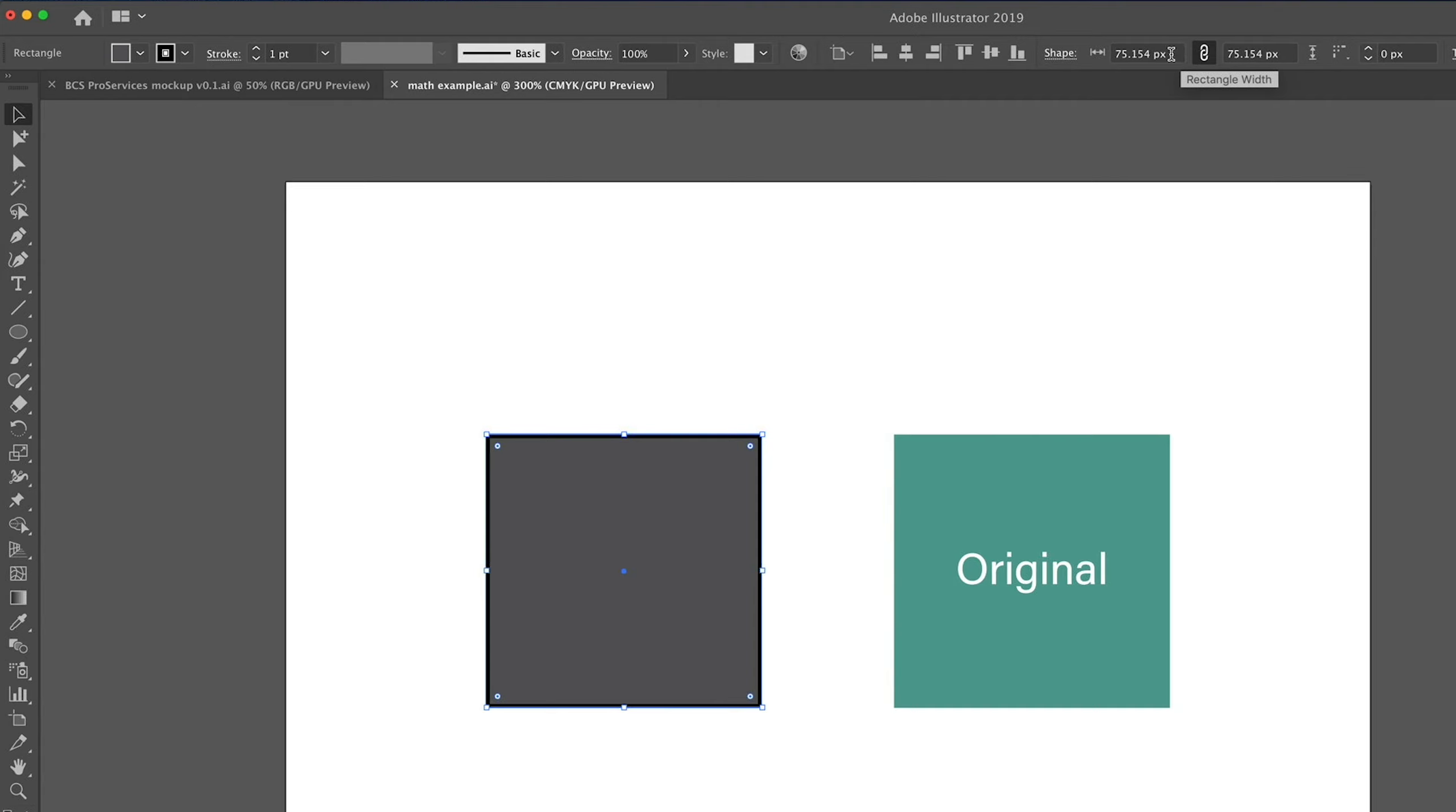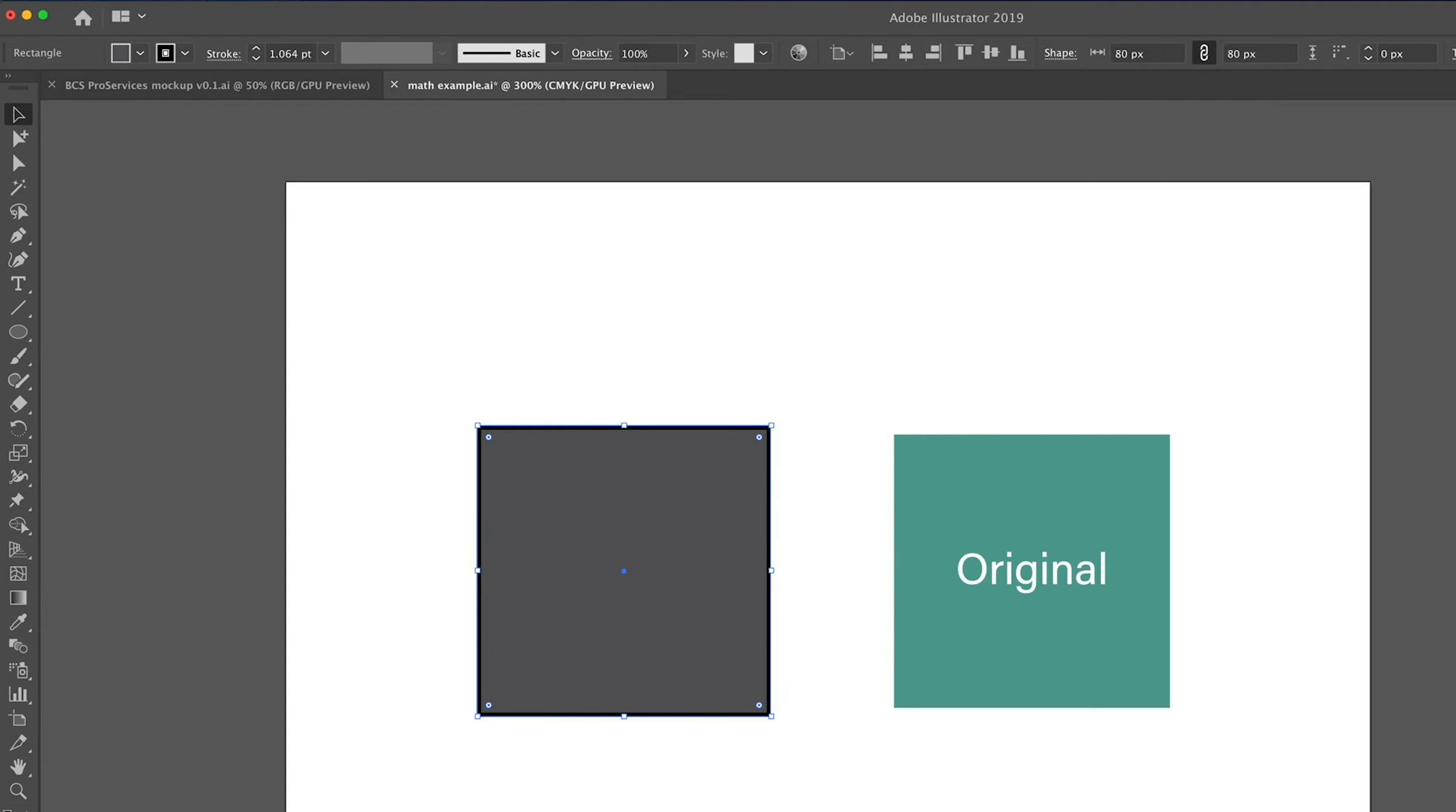We'll just use the width. You can enter a value right here in this box. You can change the actual size, so let's say we want this to be 80 pixels. We'll just type 80, and there we go. You see that the height is changing accordingly.